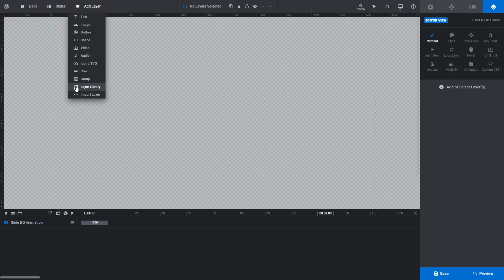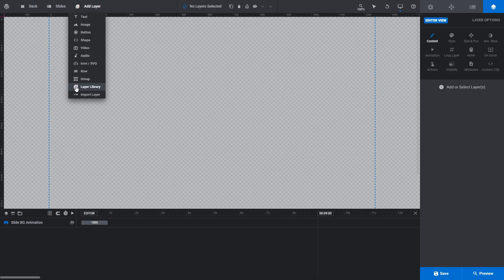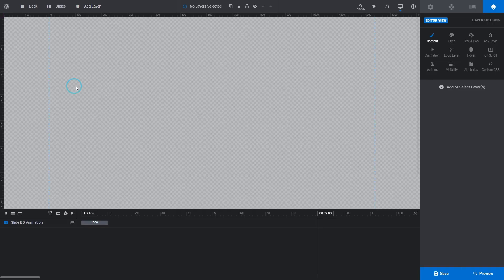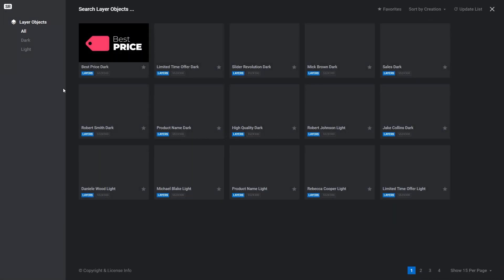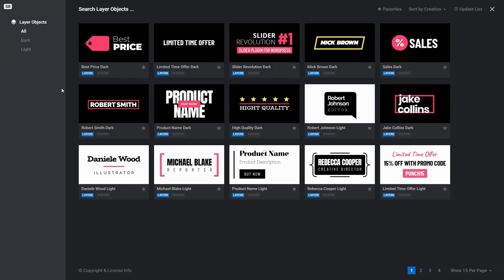The layer library option is used to gain access to slider revolution's free layer library. Click on it, and the layer objects window will show you a bunch of different layers you can import that suit certain purposes.